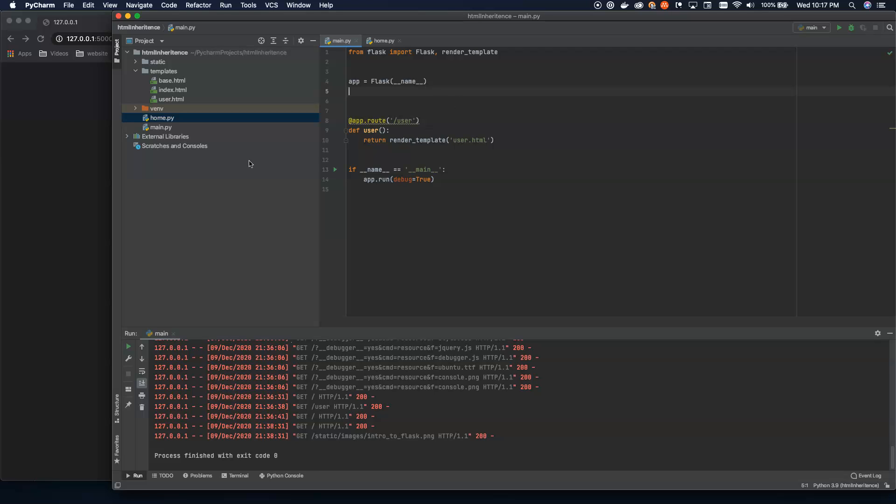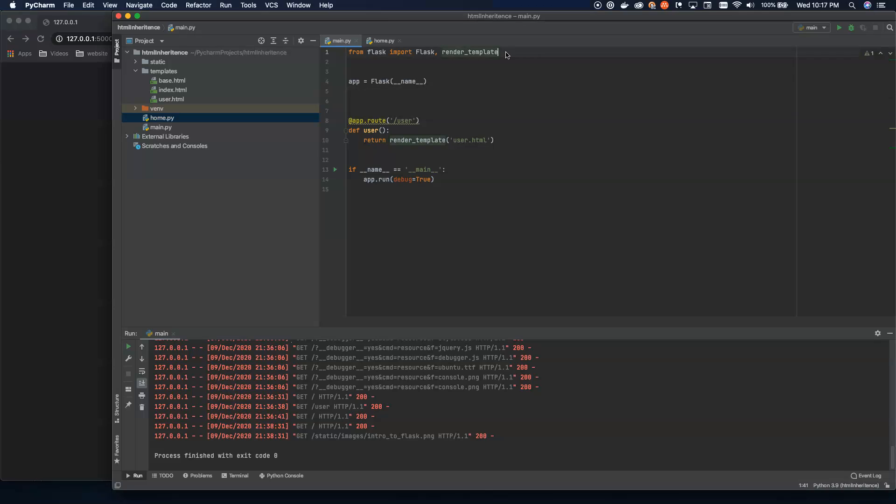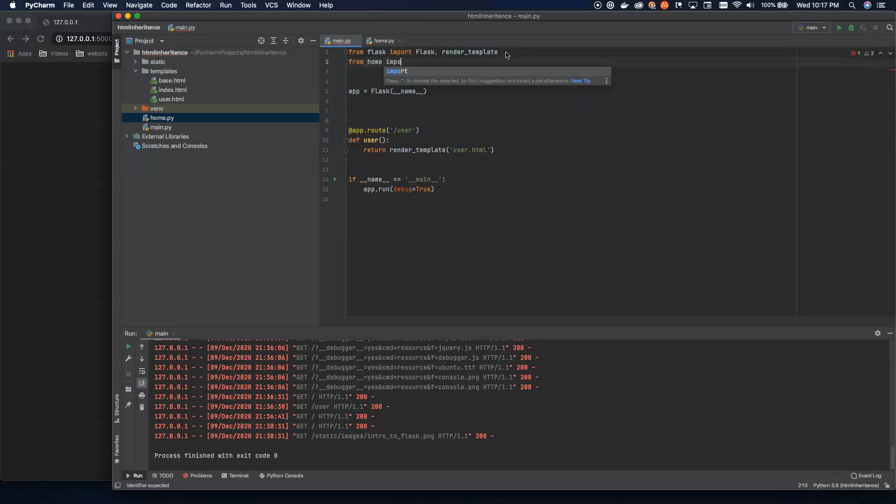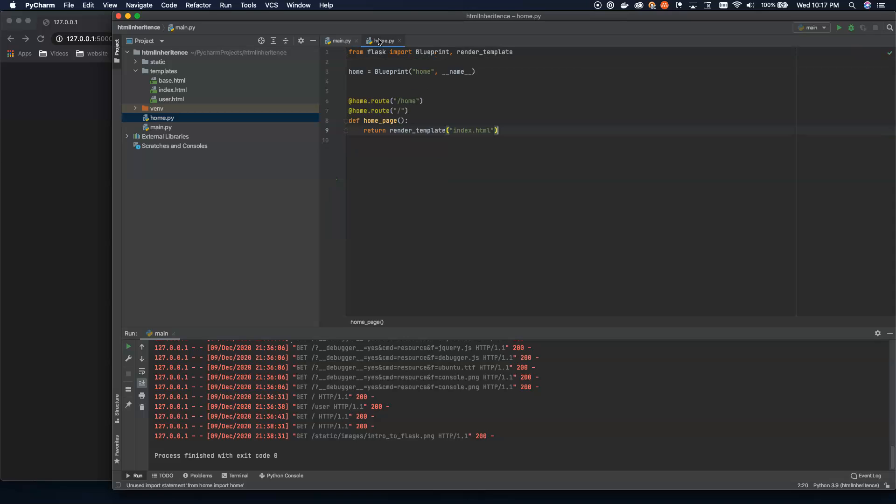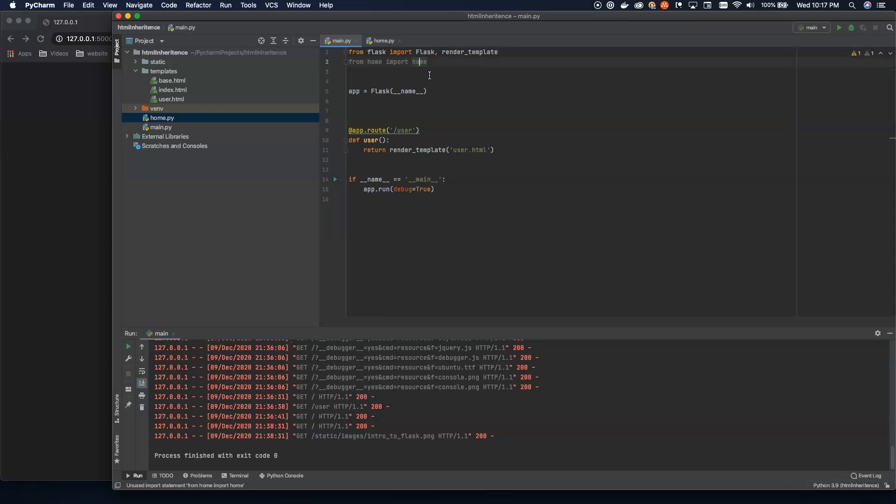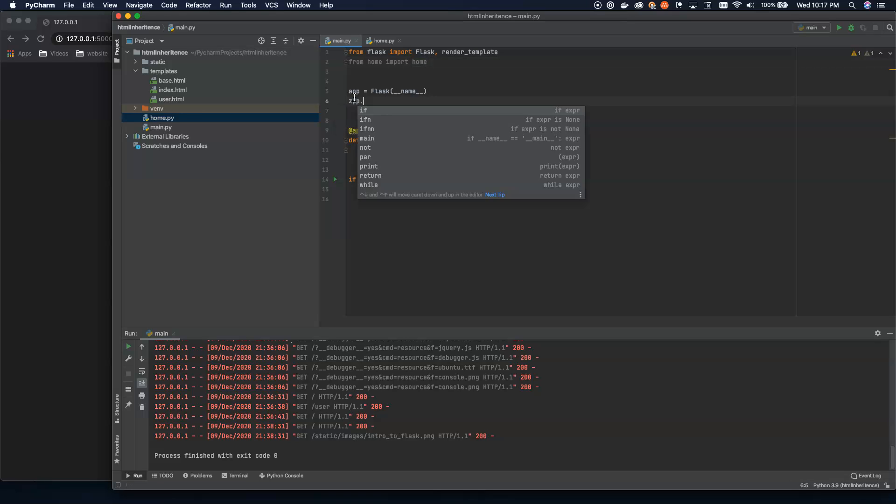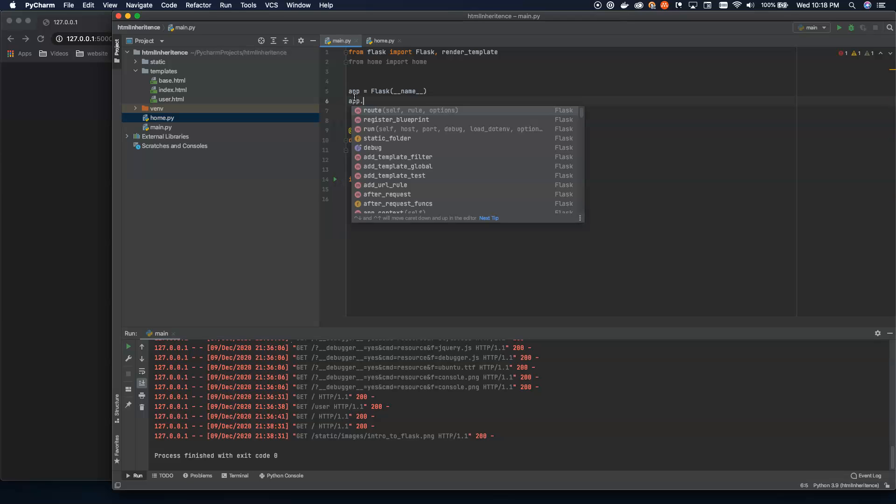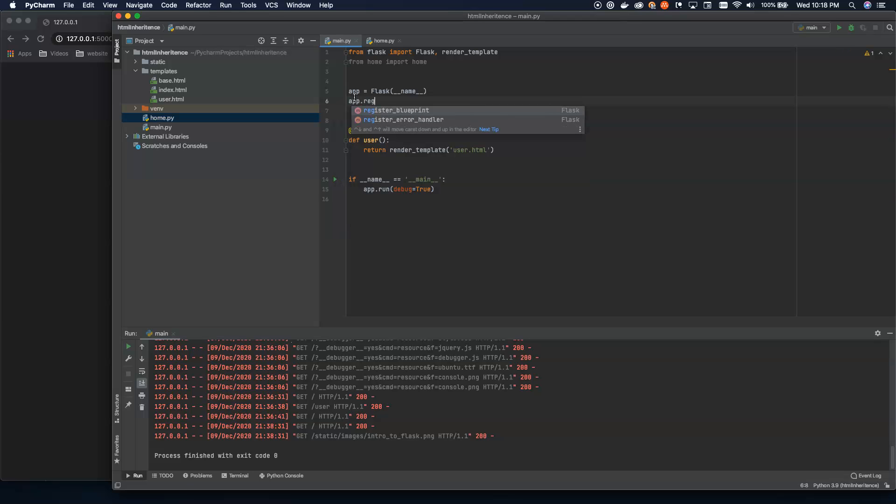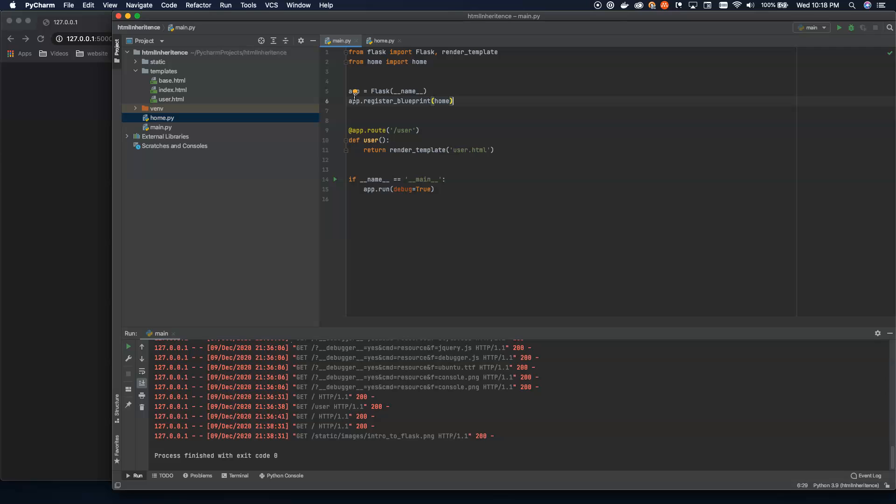And up here on the main.py we're going to do a couple things. We're going to do from home import home. So this, what this is doing is saying from home.py, we're going to import the object home. This is our actual blueprint. Then here on our app, we're going to say app dot register blueprint. And inside of this blueprint, we're going to pass in home. And that's all that's required here.